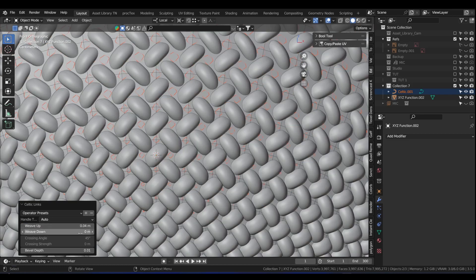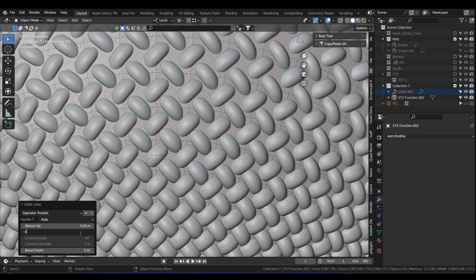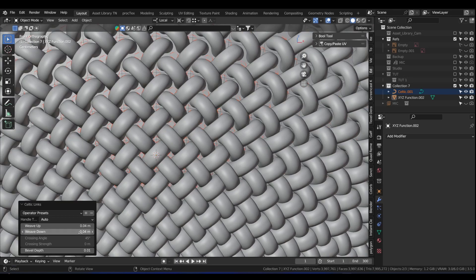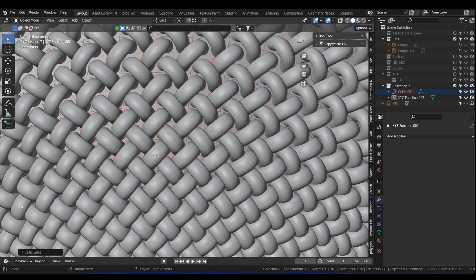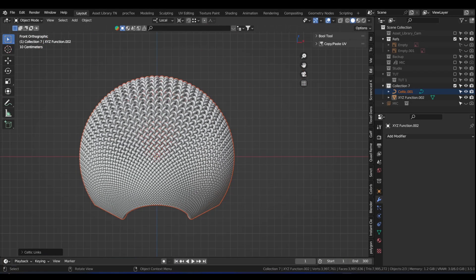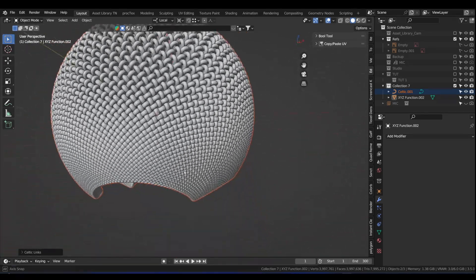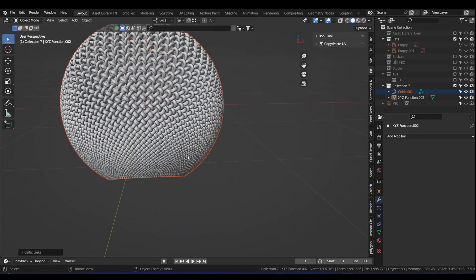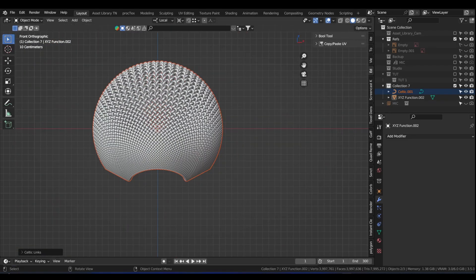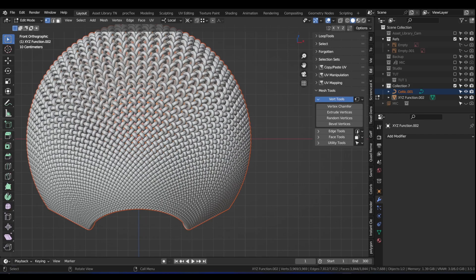And then in weave down, we type in negative 0.04, enter. Sweet. Really nice. Here it still doesn't look quite like what we want to achieve as yet, but we're getting there.